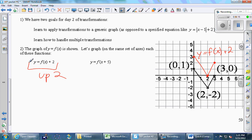Outside is a vertical change; inside is a horizontal change. Where does this plus five live — inside or outside? It's clearly inside those parentheses, so this is a horizontal thing. Adding five on the inside — where does the graph move? It moves left. Opposite of what you'd expect: I think plus five is to the right, but this is actually left five. Go back to the original graph, move each of the three points left five units, and connect the dots.